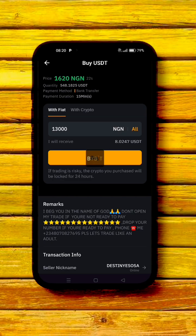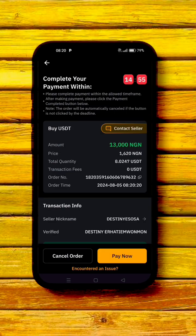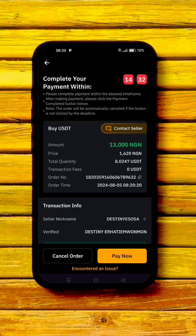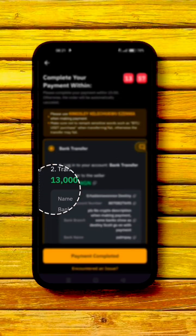Enter the amount you want to buy and click the 'Buy' icon. For example, 13,000 Naira will get you approximately $8.02. When you click 'Buy,' it takes you to the order page where you can see the buyer's info, the seller's name, and the payment details. Keep an eye on the countdown timer.